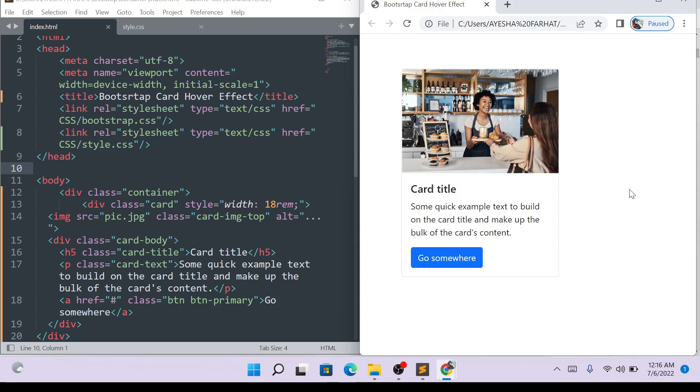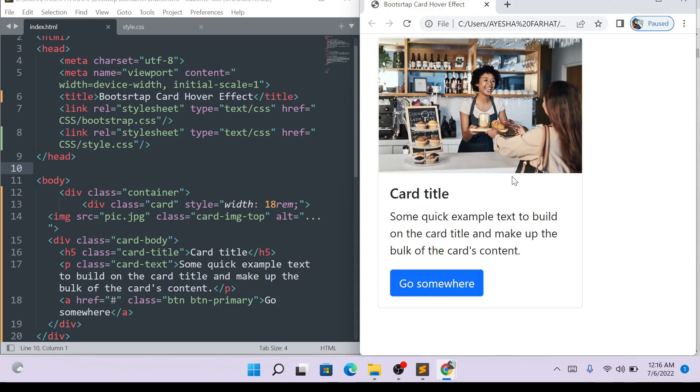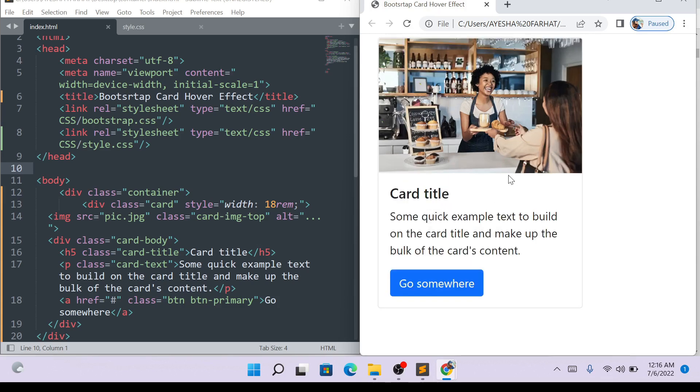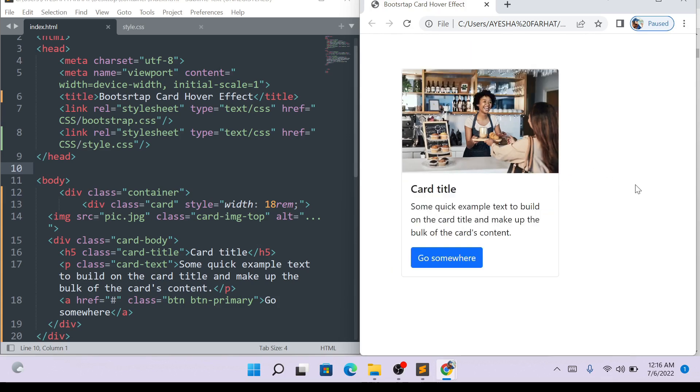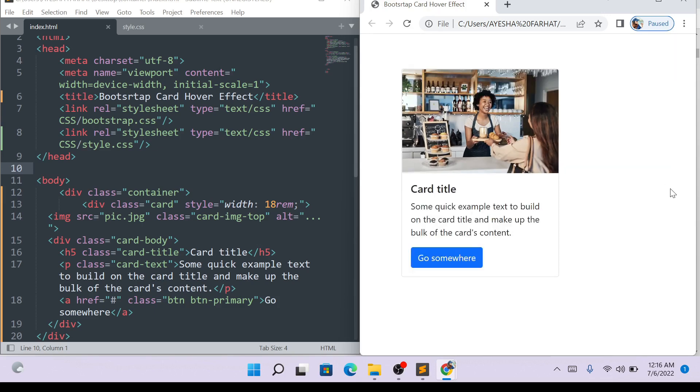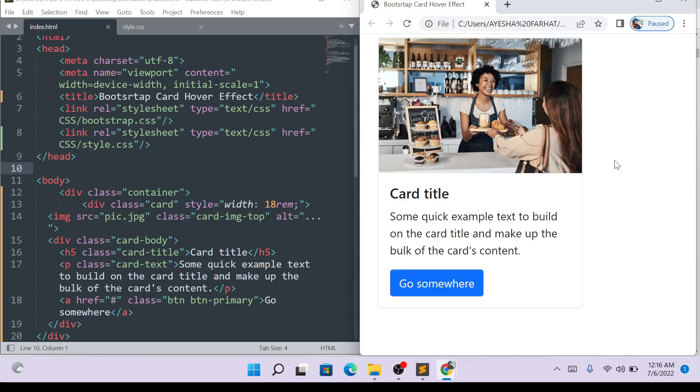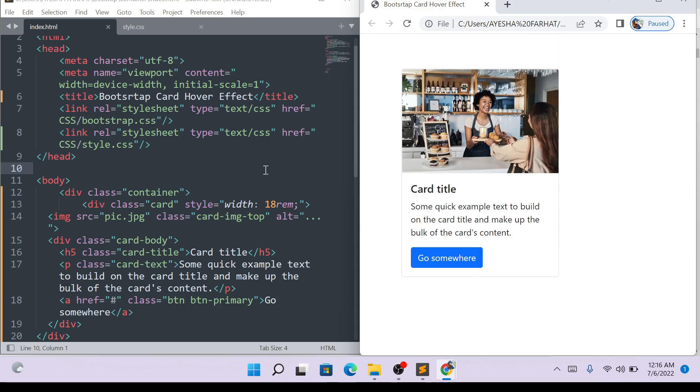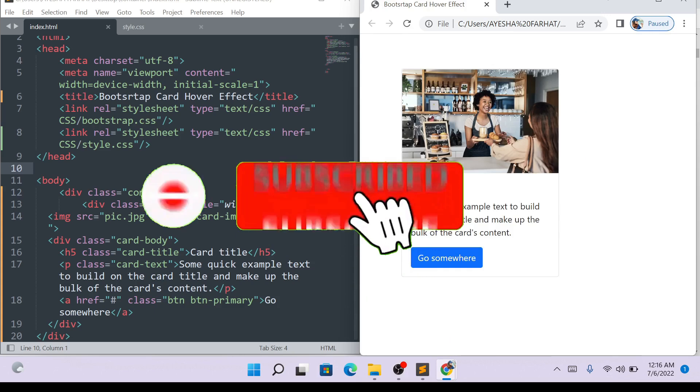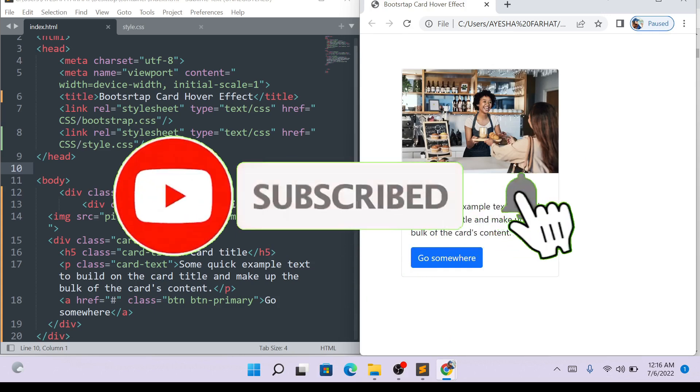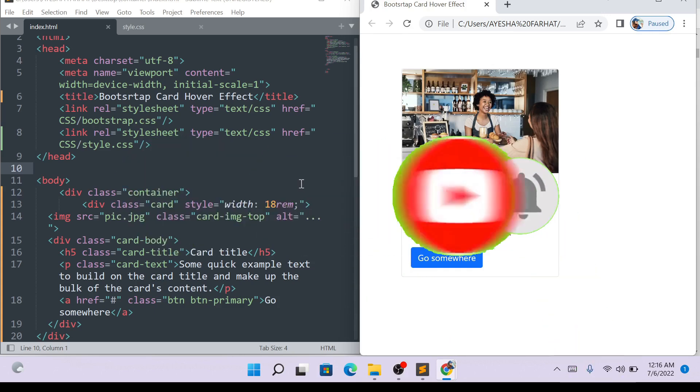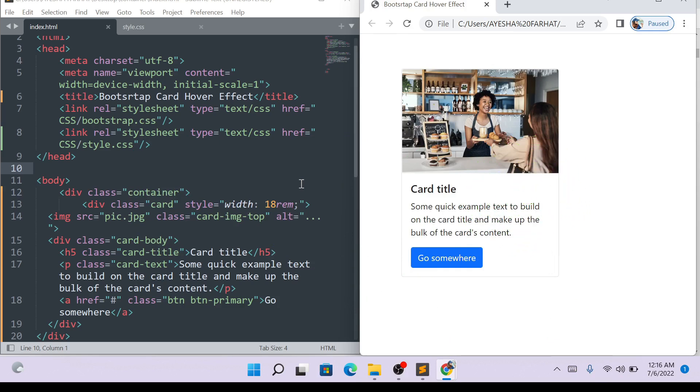Again, if I hover the mouse, the effect is applied. Thank you for watching and subscribing to my channel. Thank you so much.